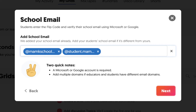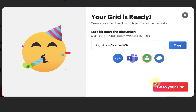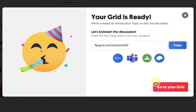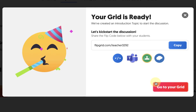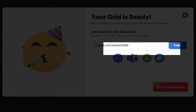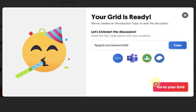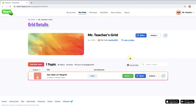Once you've entered all of the domains, click the Next button. At this point, your grid is ready to go. You can copy a link to your grid and share it however you like, or you can use the included Share to Google Classroom button. When you're ready, click on Go to your grid.